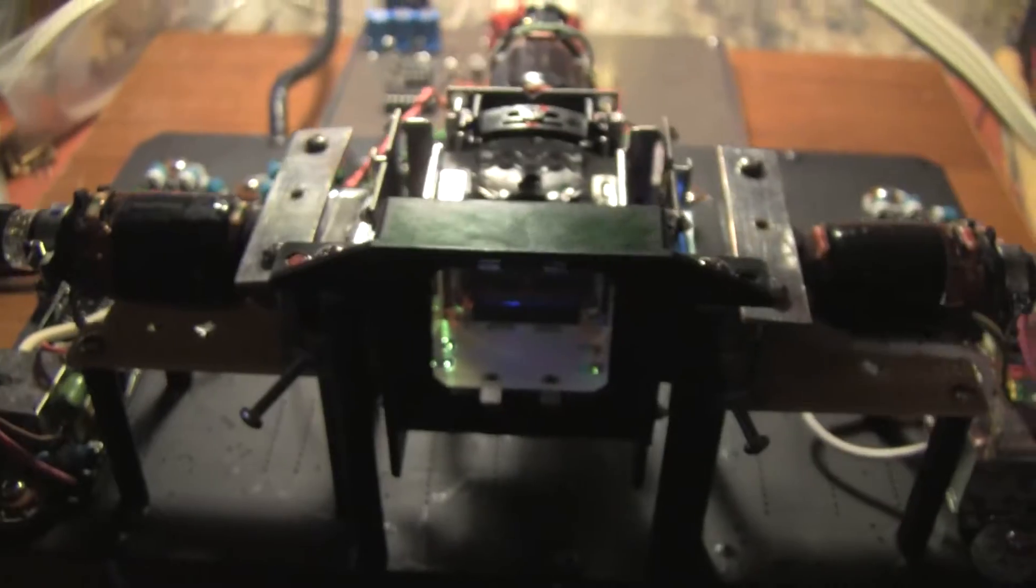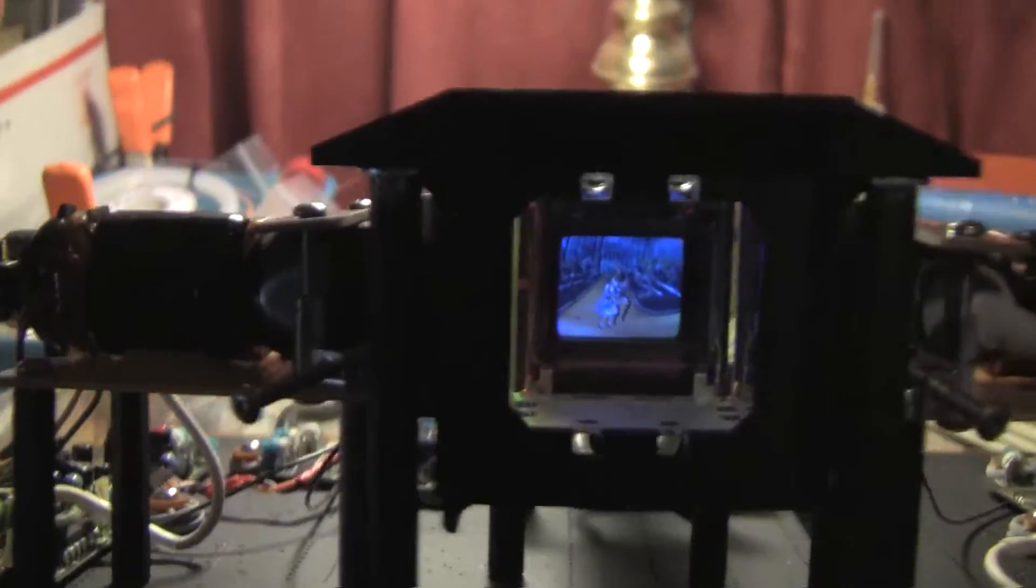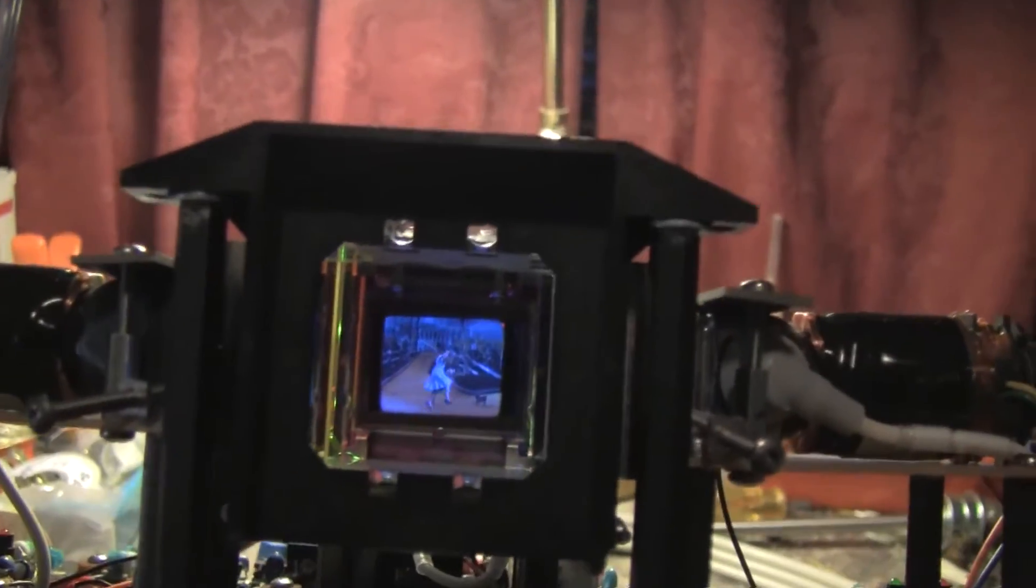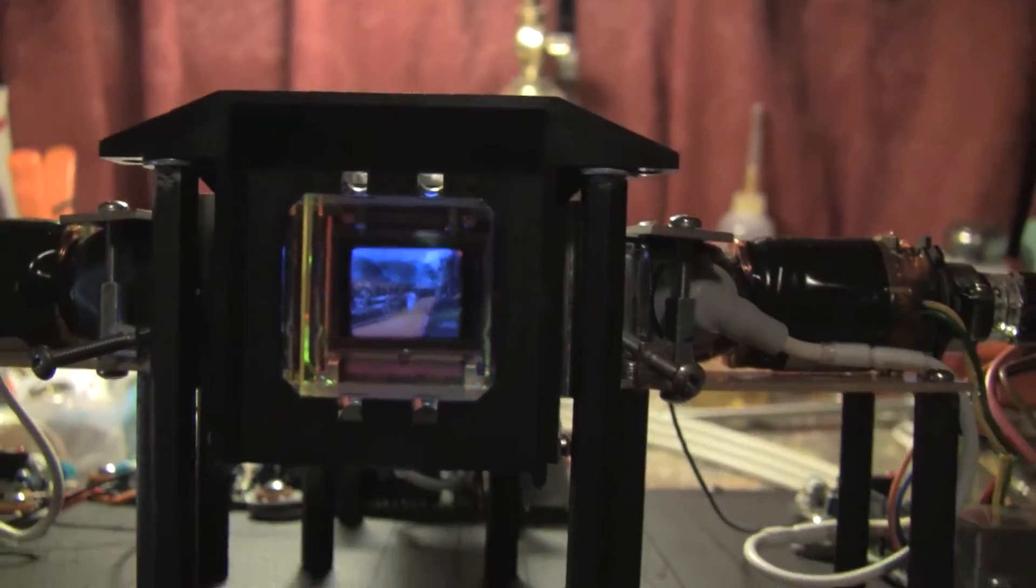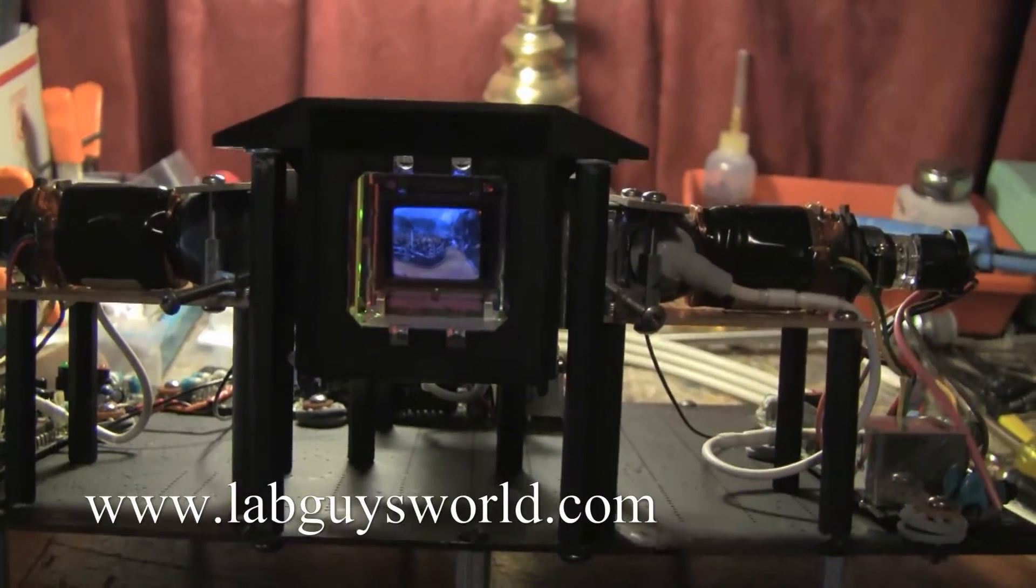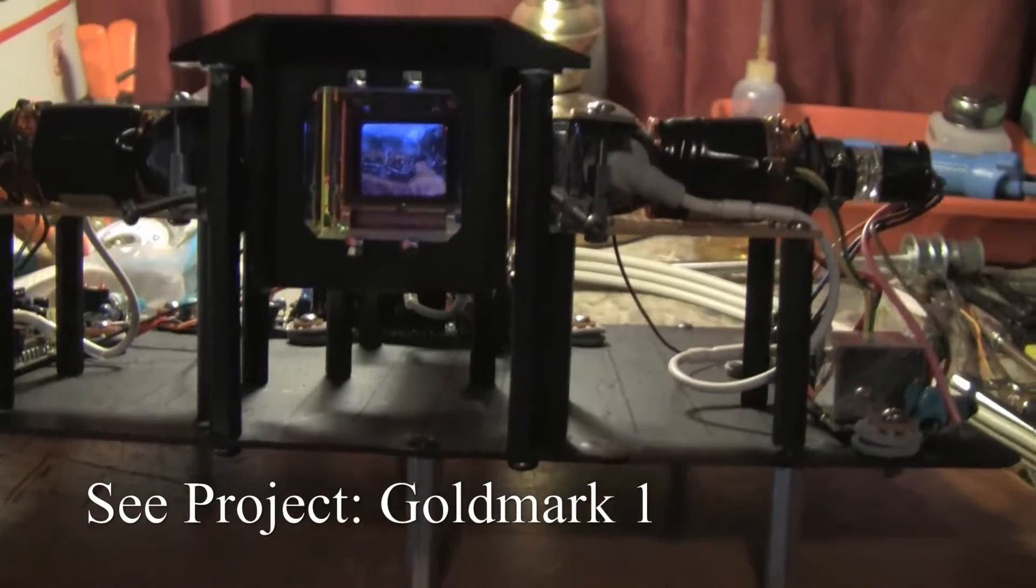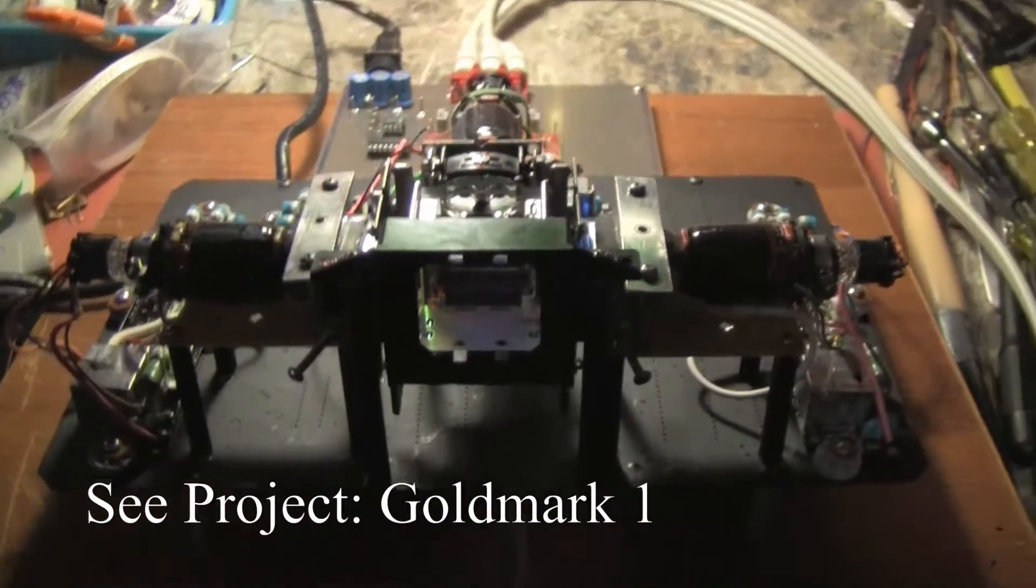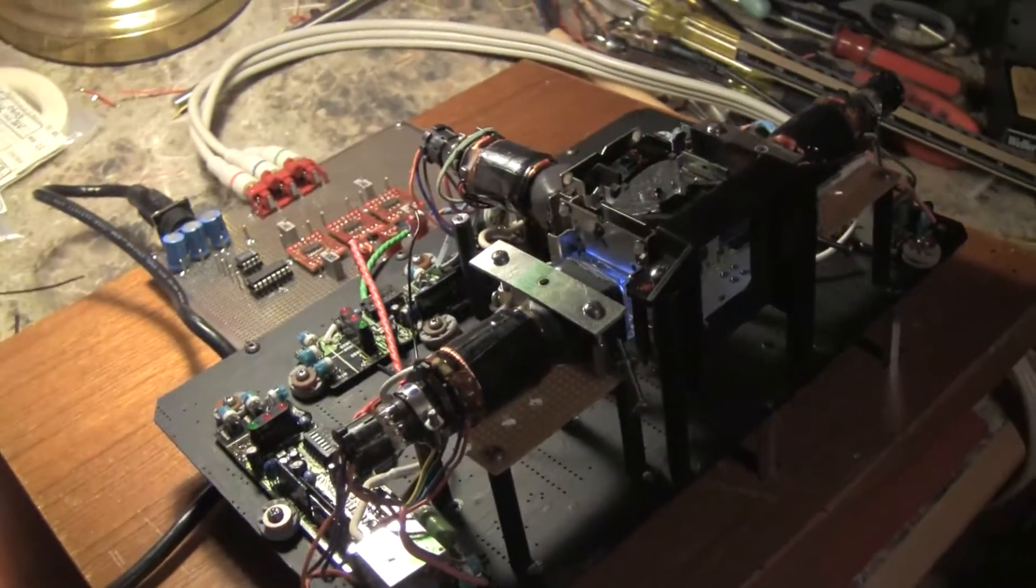Clifford Benham, who builds mechanical color televisions and publishes on the web, recommended some filters by Roscoe that are normally used as theatrical lighting gels. And if you look in my Goldmark 1 project on my website, www.labguysworld.com, you can see the type of Roscoe filters I used if you go to the page that covers the construction of the color wheel.